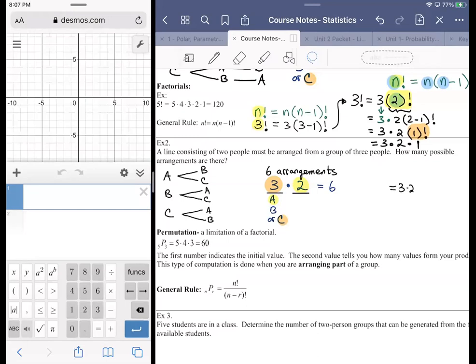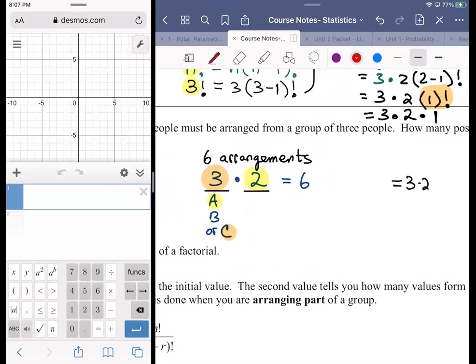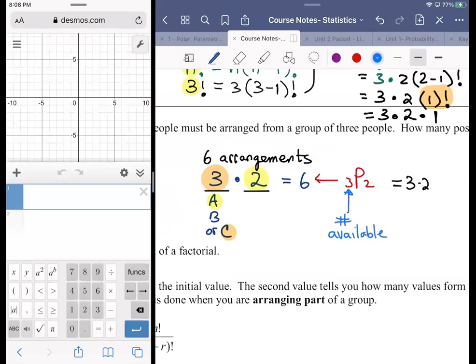That result is six. The notation for a permutation: instead of saying a factorial, we write 3P2. The P stands for permutation. The 3 is the number of individuals available and the 2 is the number of slots.